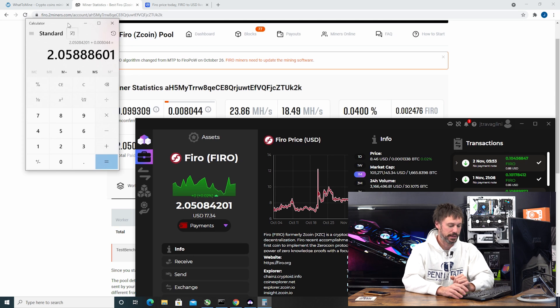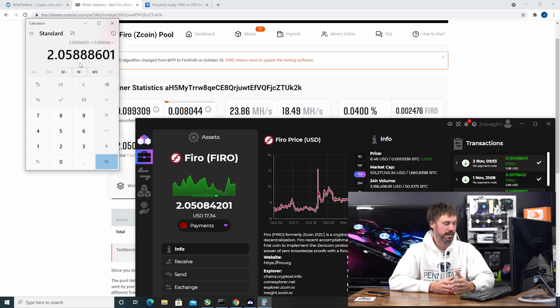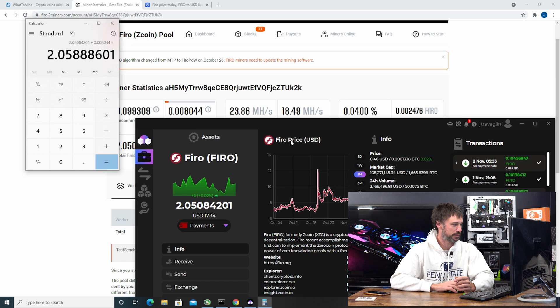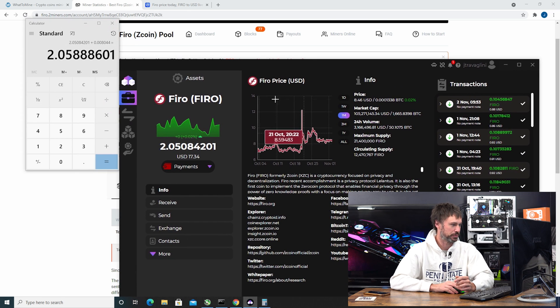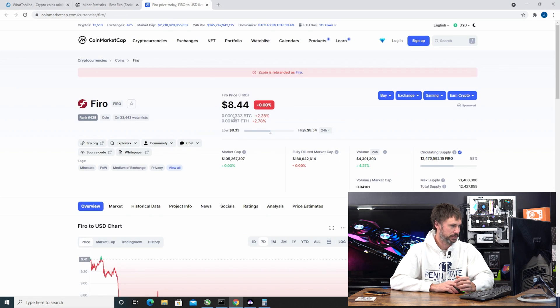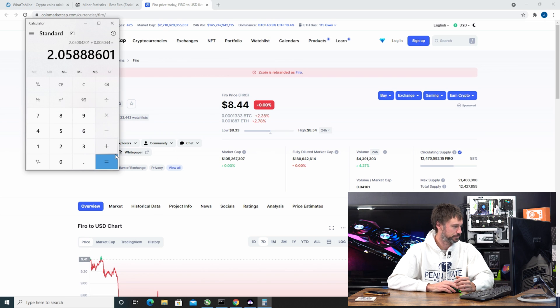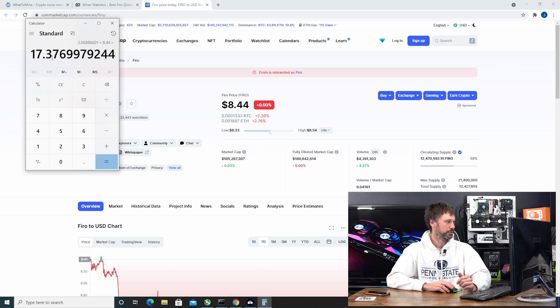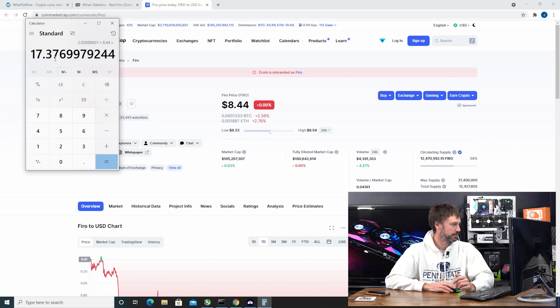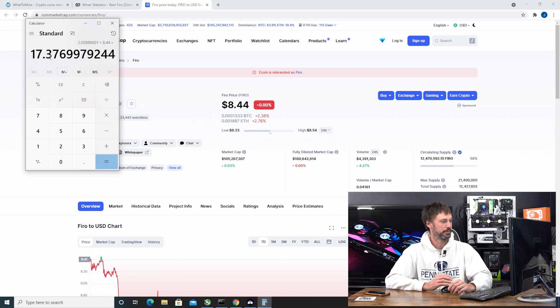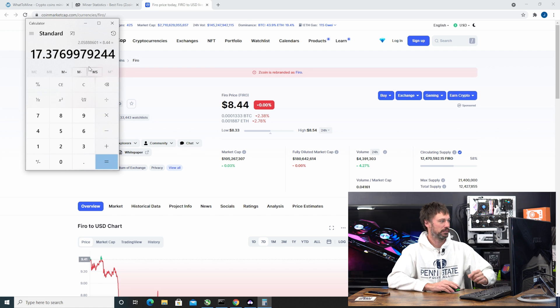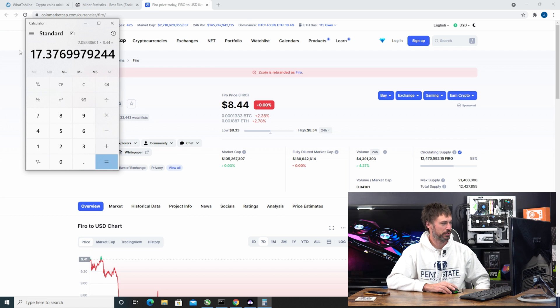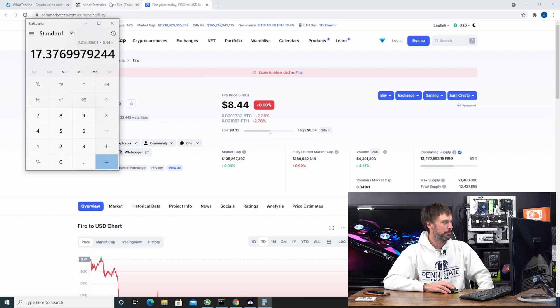Now this is what I technically had mined so this is technically what I should have in Fero. We're going to look at the current price of $8.44, so we're going to times that by 8.44. So $17.38 roughly is what I've mined after a week of mining Fero on just one solo 3060.